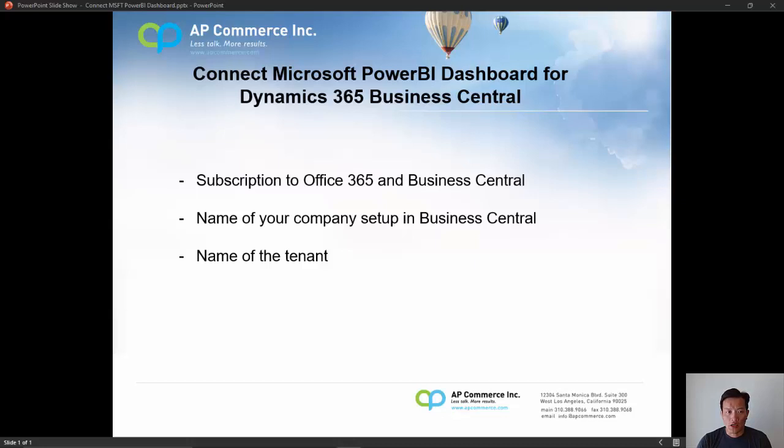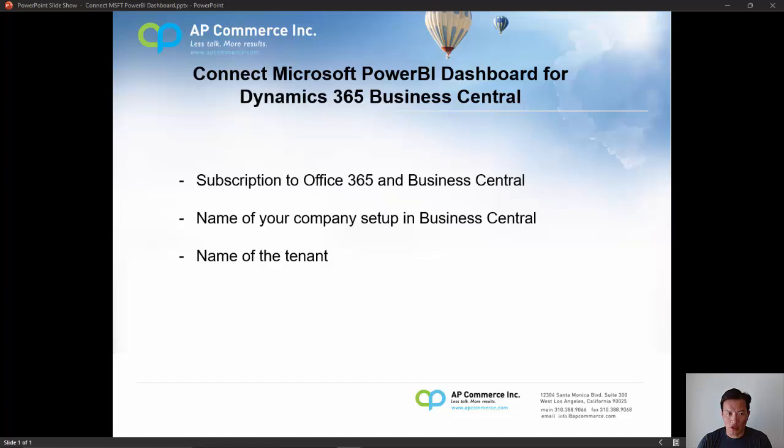Hello, my name is Alex Chow. In this video, I will show you how to connect Dynamics 365 Business Central to Power BI dashboard using the standard Power BI that's published by Microsoft.